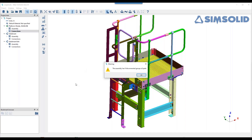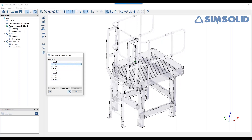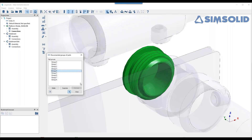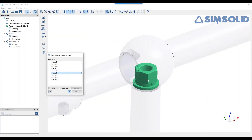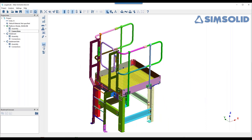After running auto-connect, I review any disconnected items. Some end caps on pipes and handrail components weren't connected — these don't seem important for the analysis, so I'll suppress rather than delete them, in case I want to include them later. I'll press close and do a final check to see if anything else is not connected.